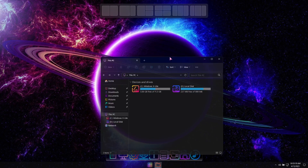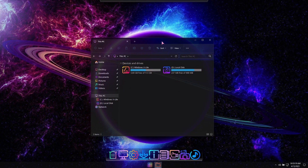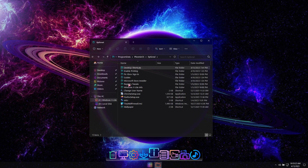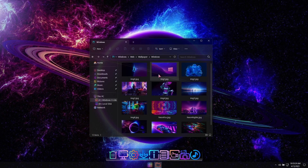And in the Wallpaper folder, we've added some additional Neon-themed pictures to enhance the look of your desktop.